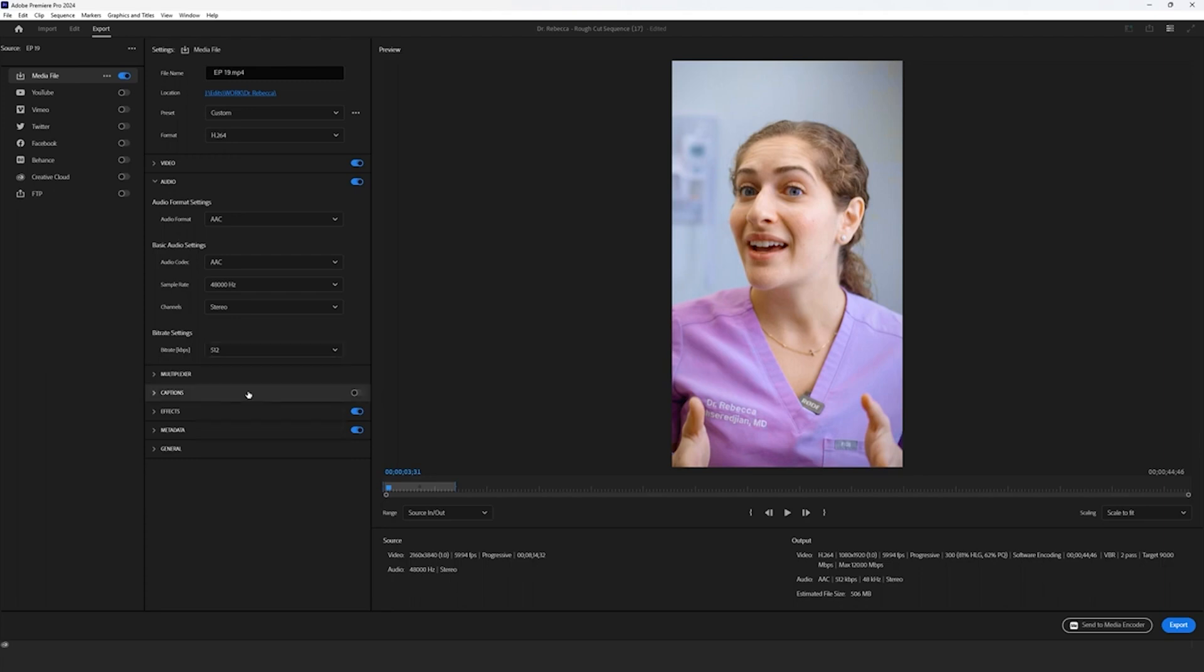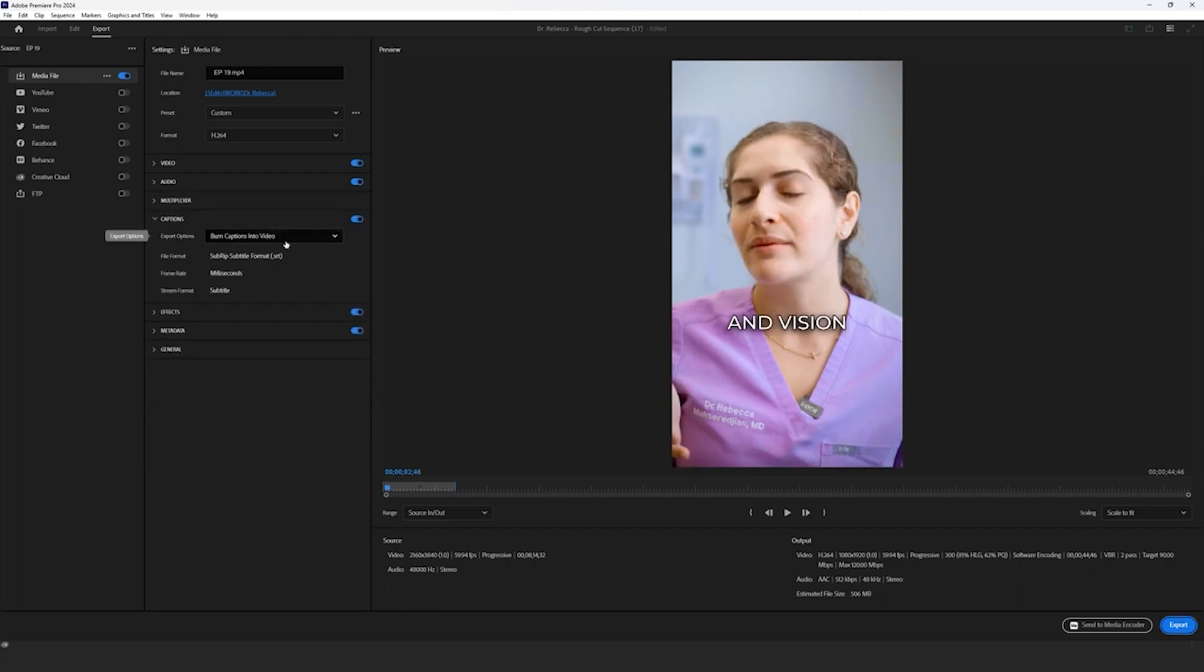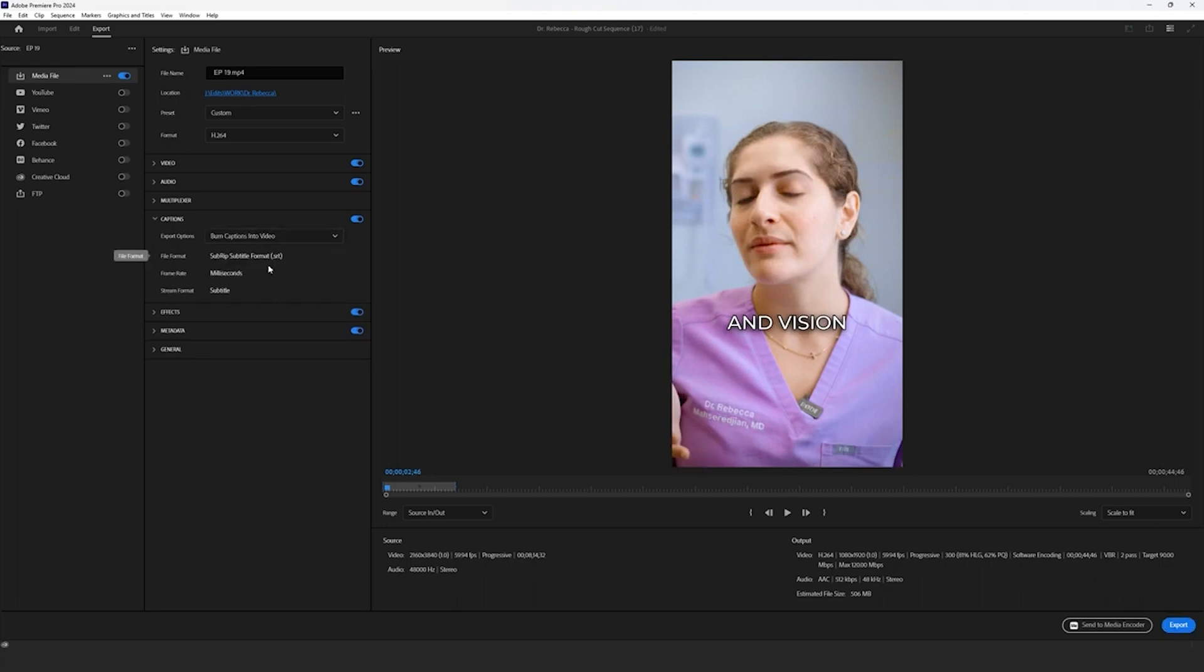Now, of course, because we went through the laboring process of creating specifically styled captions for this video, we want them to be enabled. So make sure they are. Go ahead and select enable for your captions and then select burn captions into video. If you don't do this, you'll find that your video exported without any captions. So always remember this one simple step.